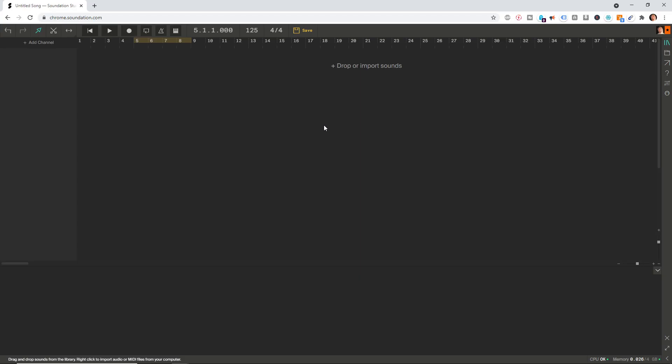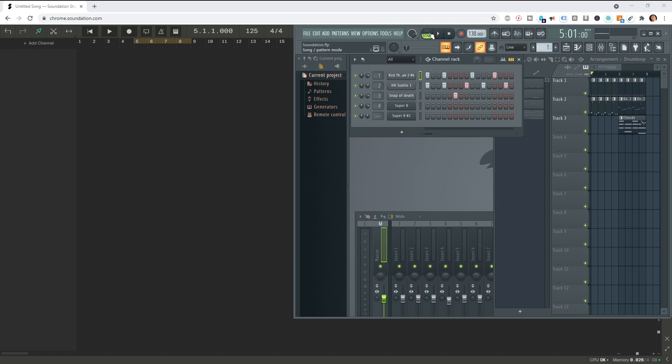What's up everybody, this is Blessed Beats for Soundation. Today I'm going to show you how to export audio and MIDI tracks from FL Studio and lift them into Soundation so you can collaborate with your friends. Before we do anything, make sure to set the tempo to the same as that in FL Studio.